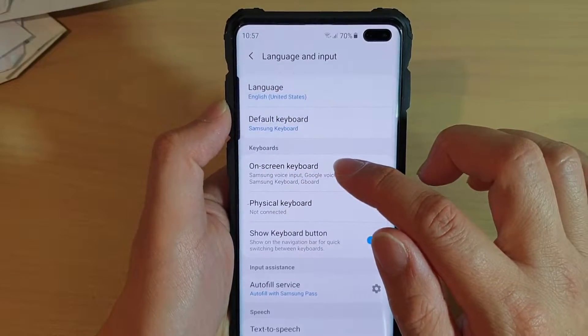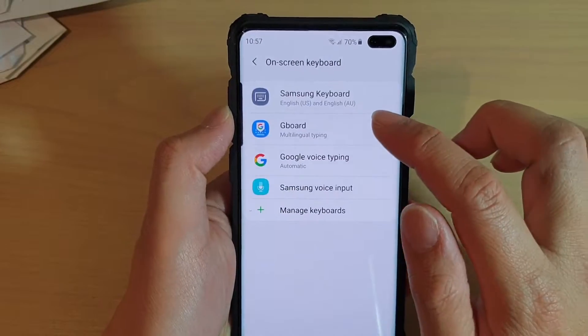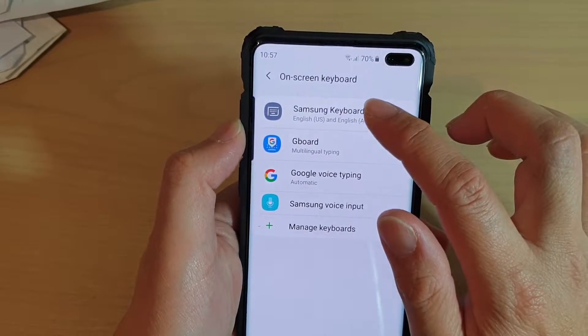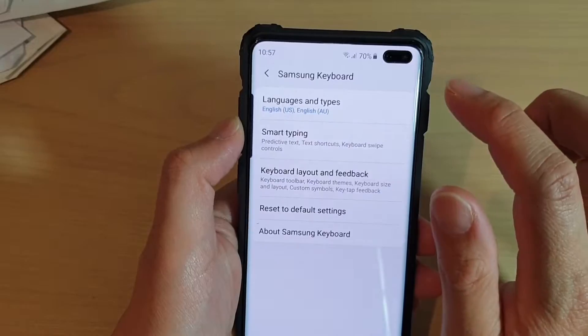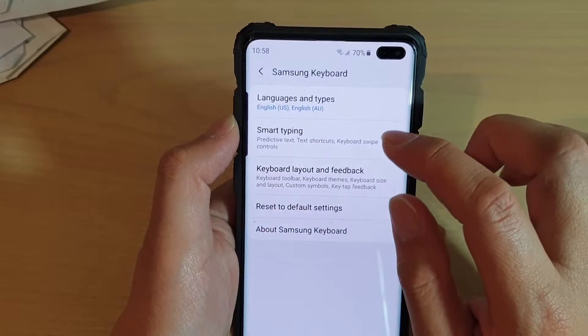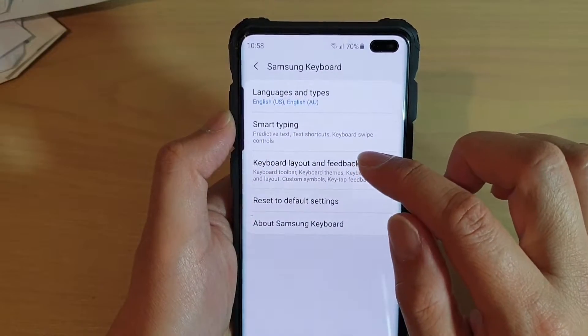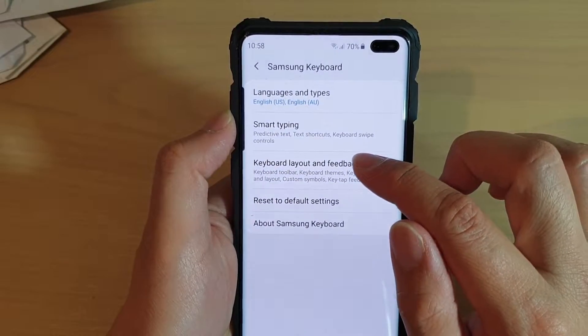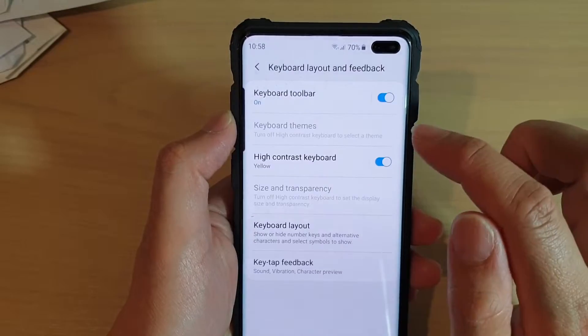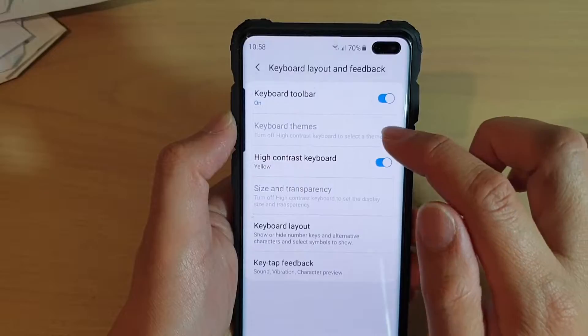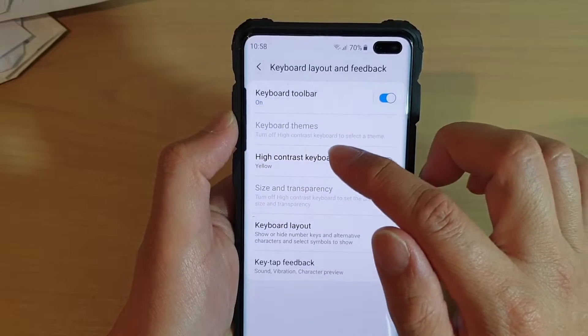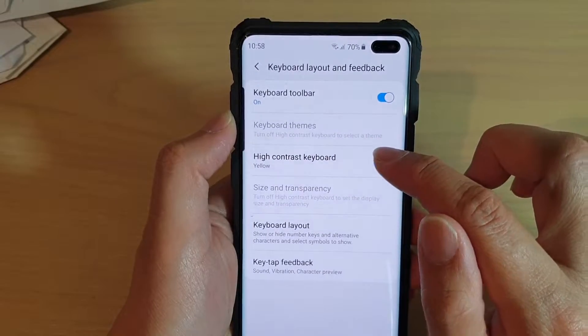Next, tap on on-screen keyboard and choose Samsung keyboard. Now tap on keyboard layout and feedback. Then in here, tap on high contrast keyboard.